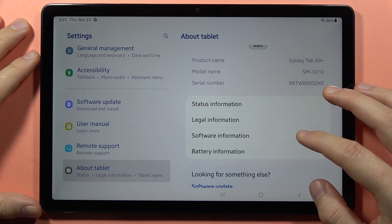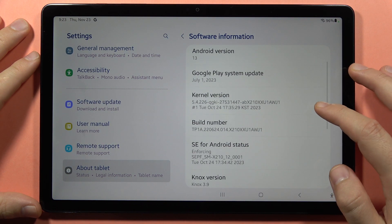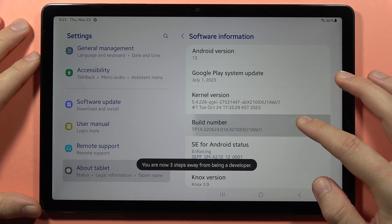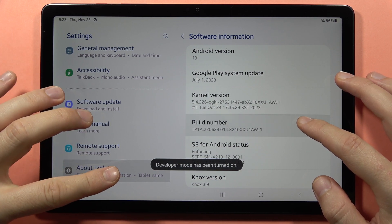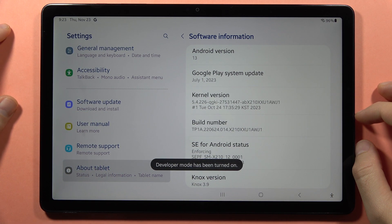From here, you have to go to Software Information and keep tapping on the build number until you find the notification that developer mode has been turned on.